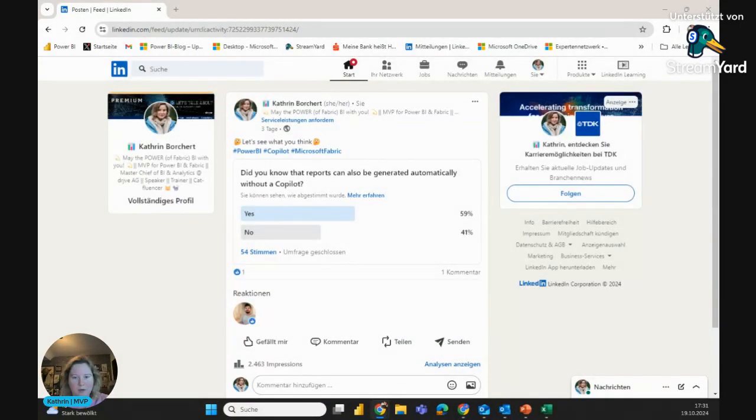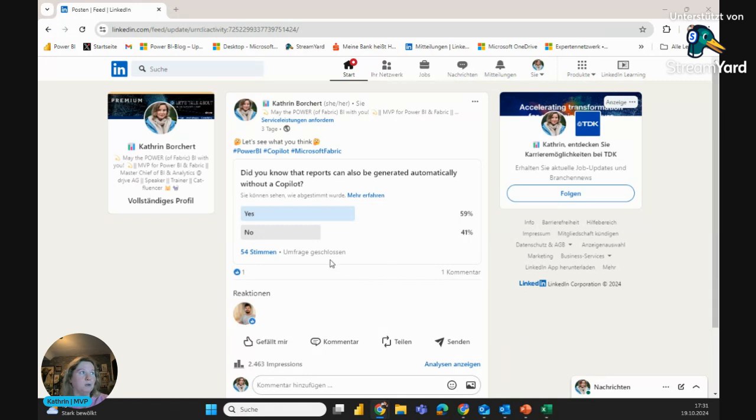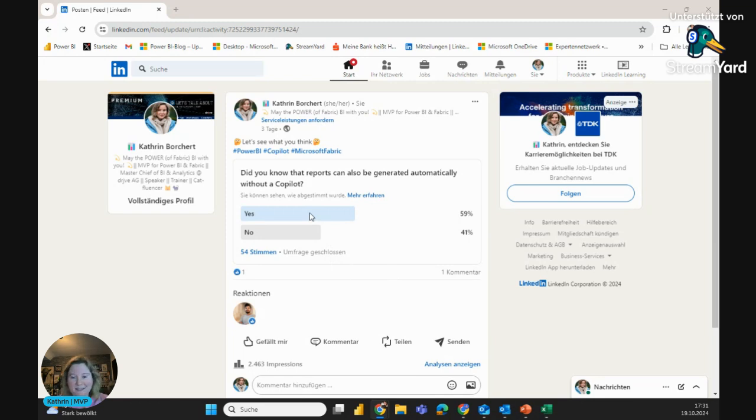So now let's see. Recently, maybe you can remember, I posted on LinkedIn a survey where I asked you, did you know that reports can also be generated automatically without a copilot? And of course, most of you said yes, some of you said no, so I thought maybe I make a little video about it.